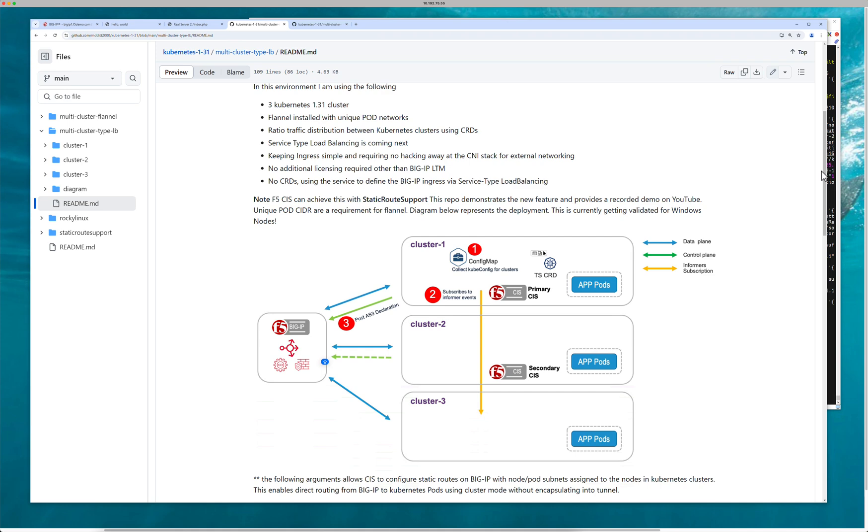But with service type load balancer, sometimes we cannot specifically define a CRD. The reason we cannot define a CRD is because it's Helm-based, right? The application is deployed through Helm. An example of this is Istio.